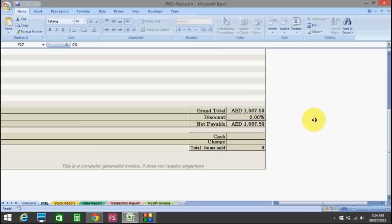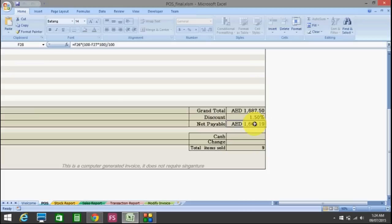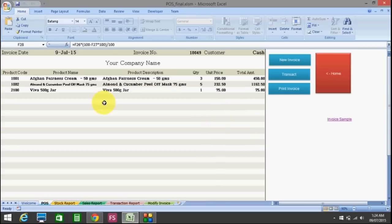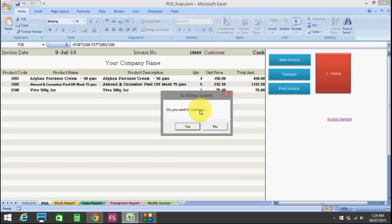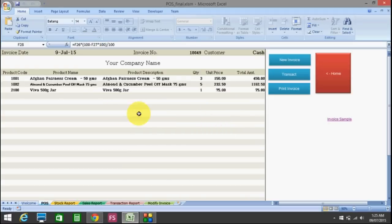Now if you want to allow some discount, you can give a discount as well. I'm allowing a discount of 1.5%, so the net payable amount is updated accordingly. After entering all the products, you need to press the transact button. It will ask 'do you want to continue?' If you say yes it proceeds, if you say no, it doesn't do anything.